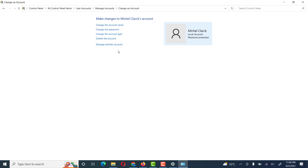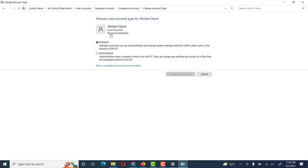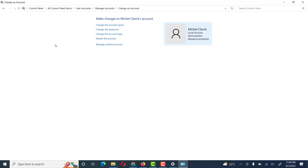We can change the type of user. Go to Change Account Type. Here we see different options: Standard and Administrator. We will select Standard User or Administrator — then click Change Account Type. This user has now also become an administrator user.